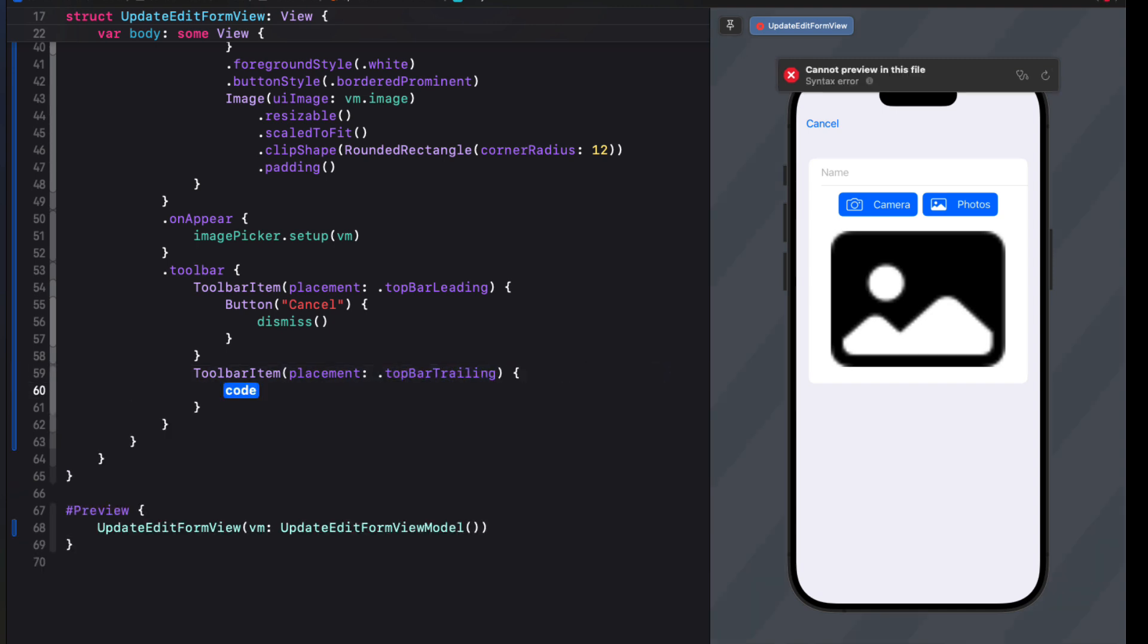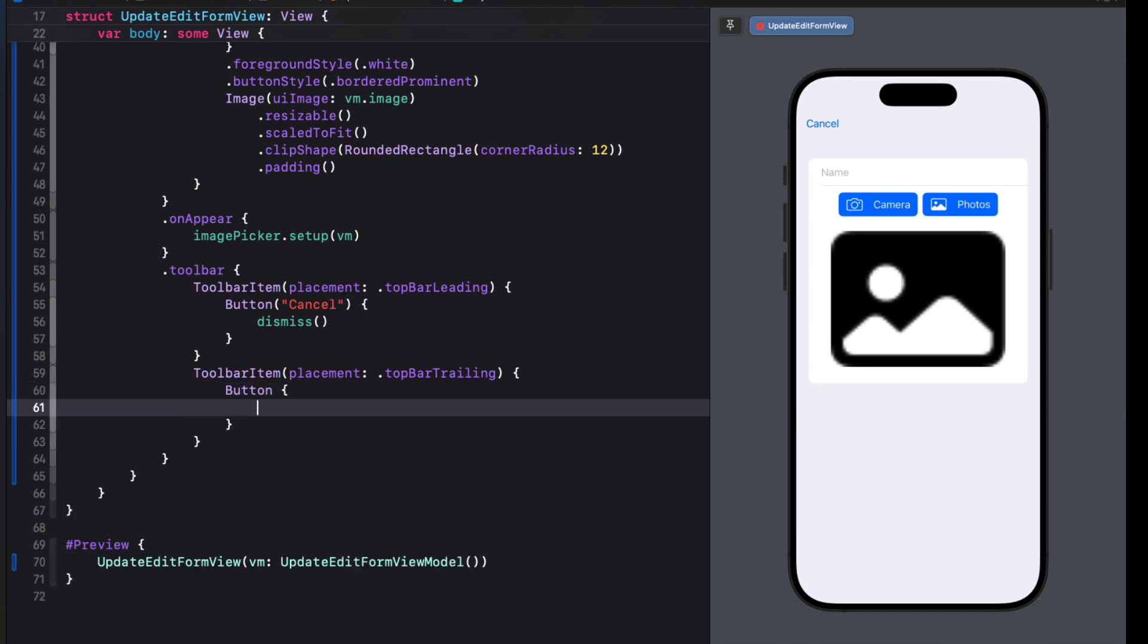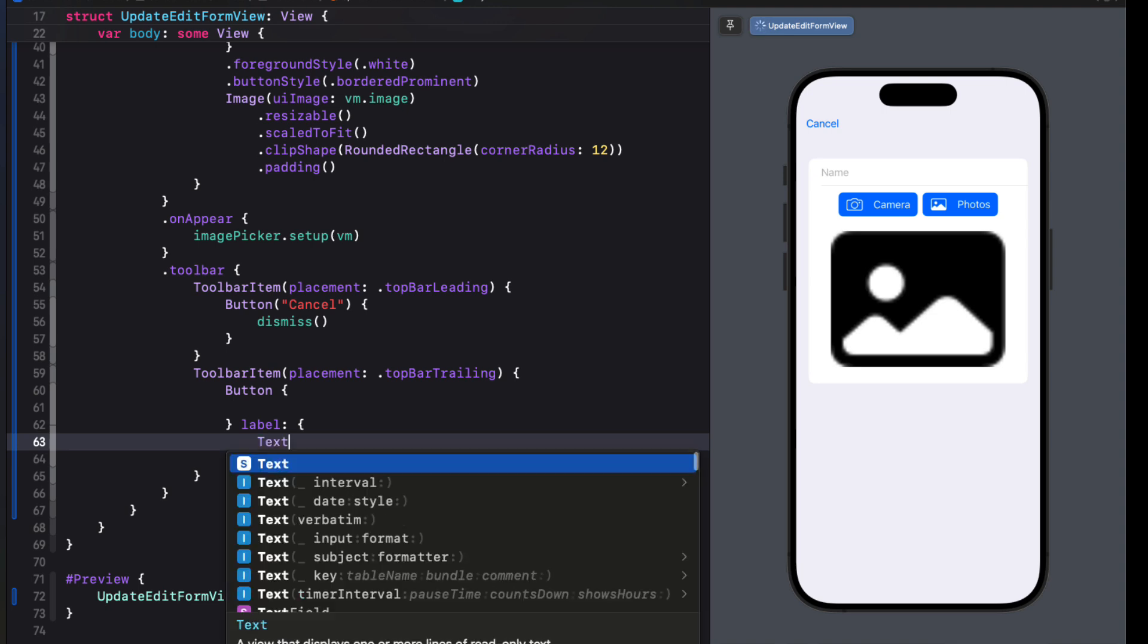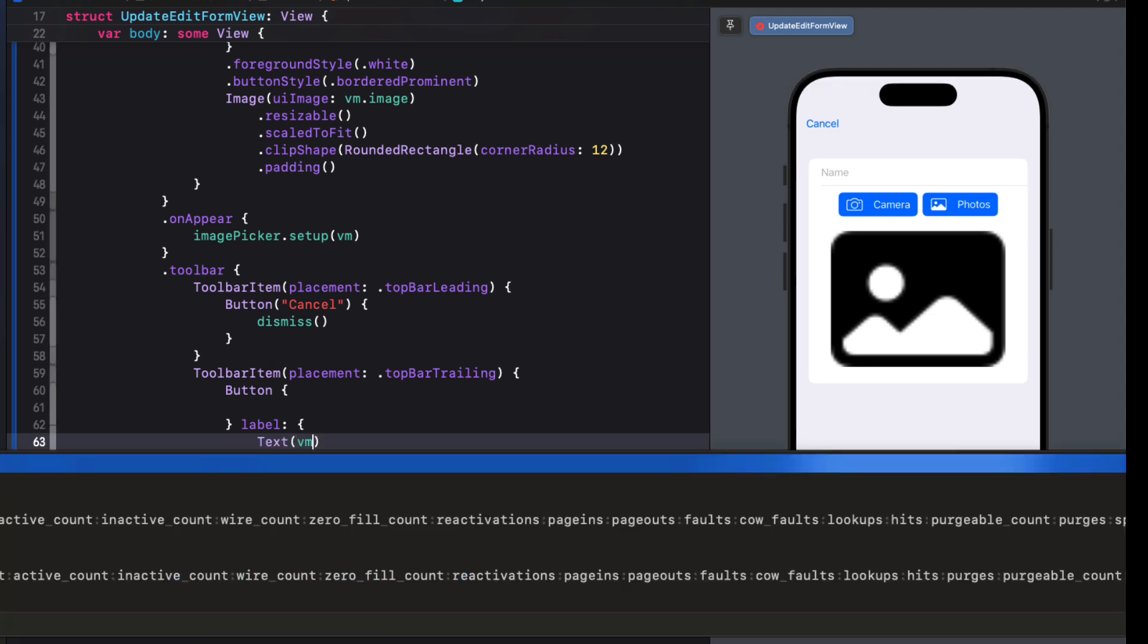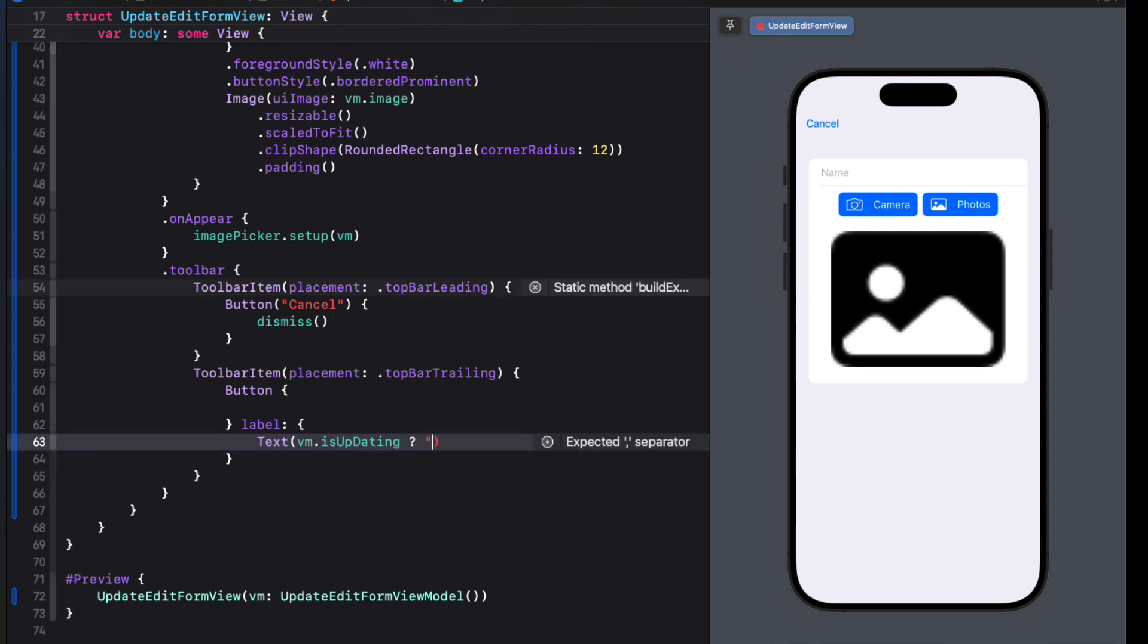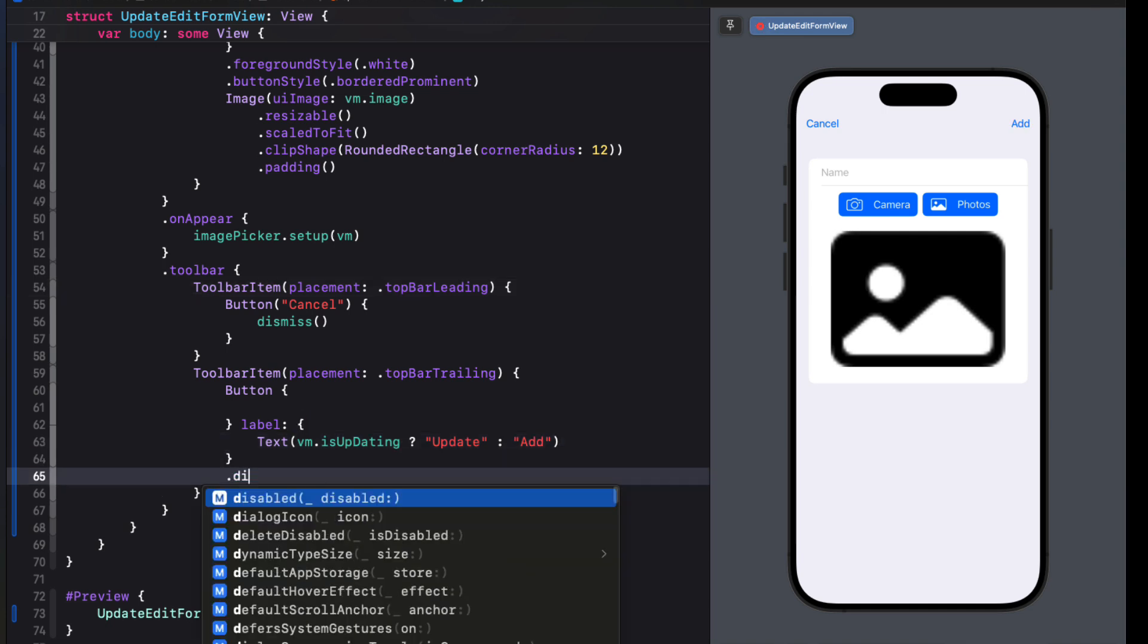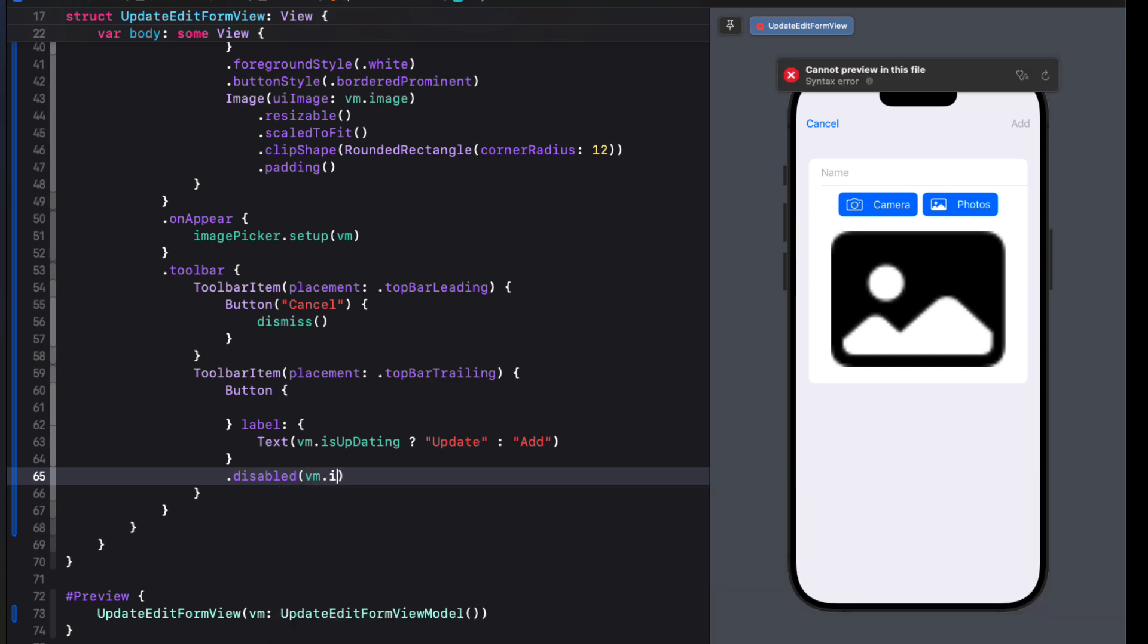Well, this button will be conditional. So let's create a button. And for the action, just leave it empty for now. But for the label, I'm going to create a text view. And if VM or the view model is updating, we can specify update. Else, we'll specify add. And then we can apply the disabled, the view model is disabled property to that view, meaning if there is no name, the button won't be enabled.